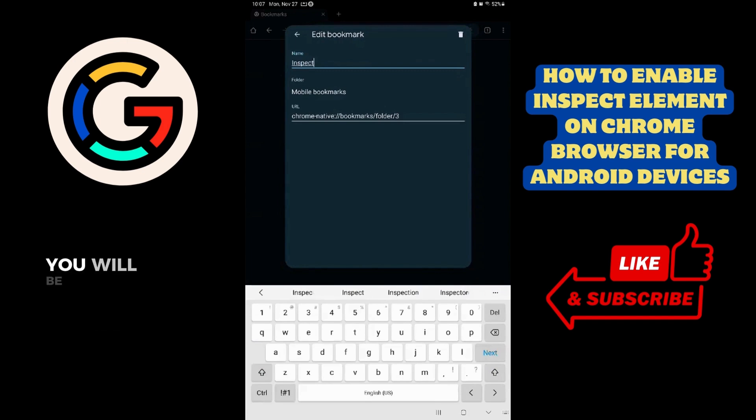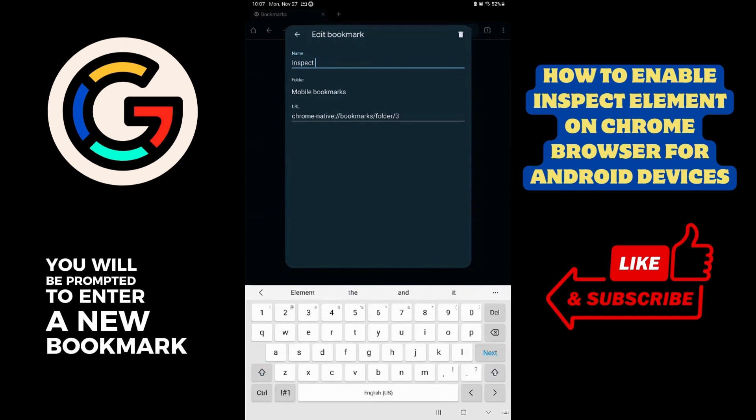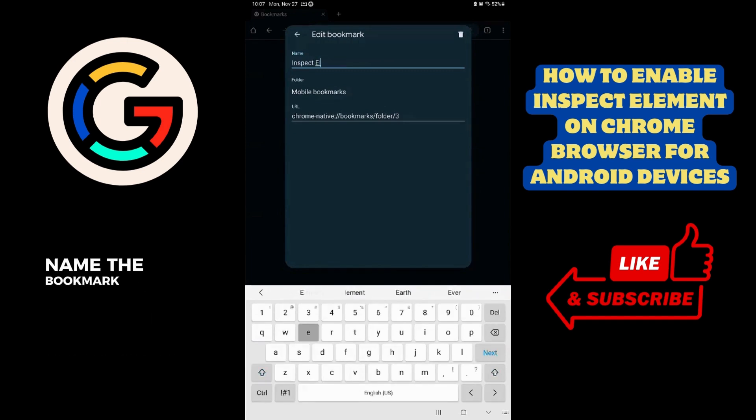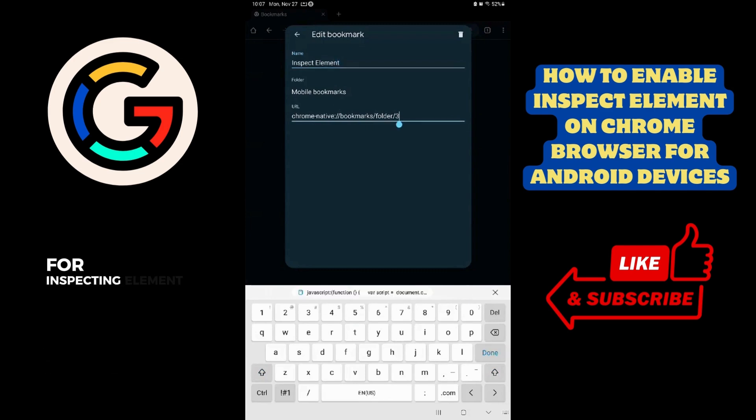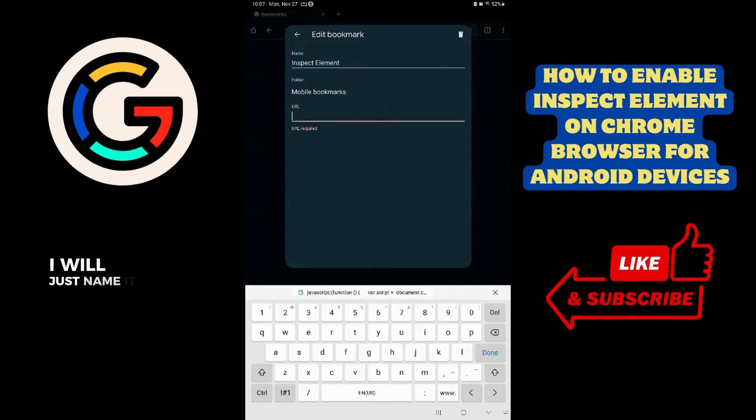You will be prompted to enter a new bookmark. Name the bookmark to something you can remember for Inspecting Element. In this case, I will just name it Inspect Element.